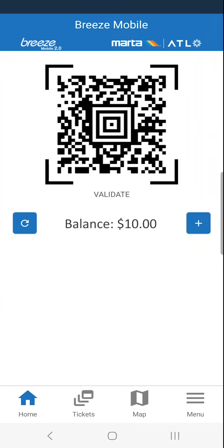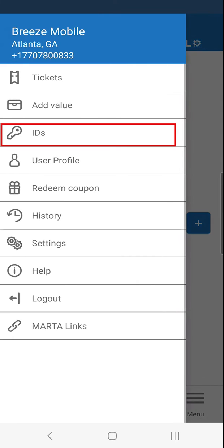From the home screen, click on the menu icon at the bottom right. Next, click the Key IDs option.